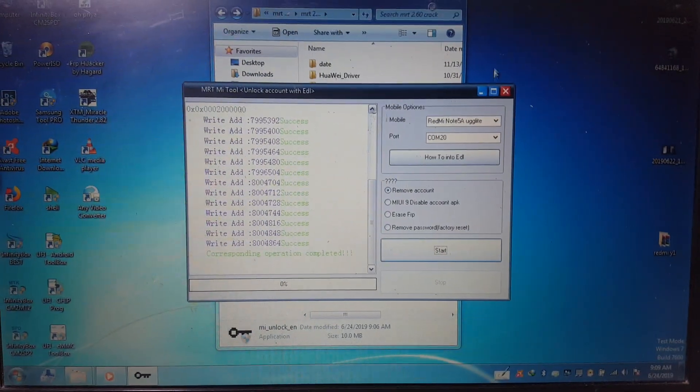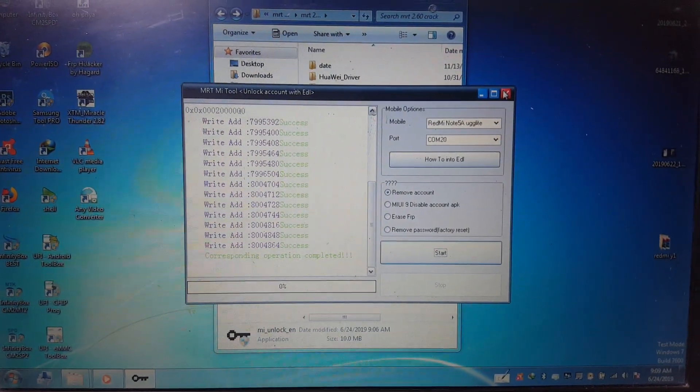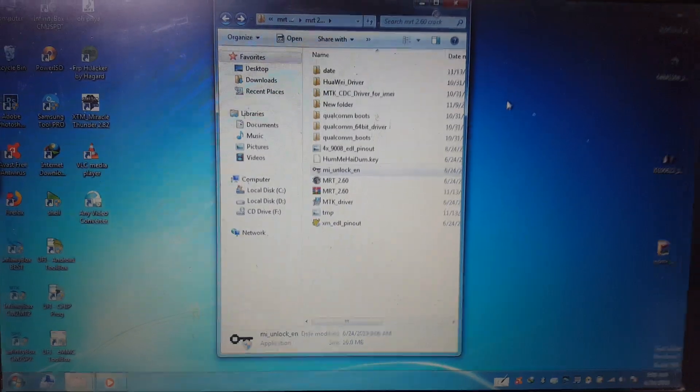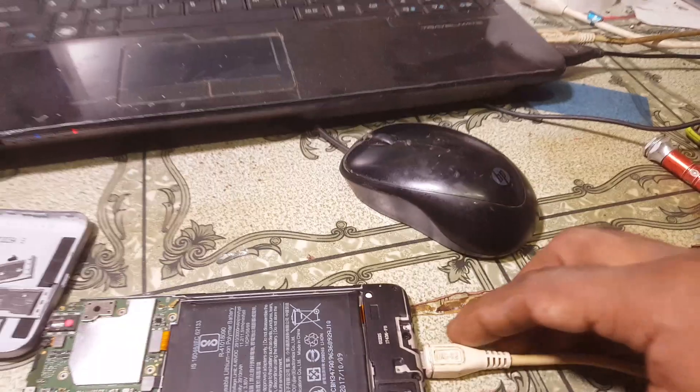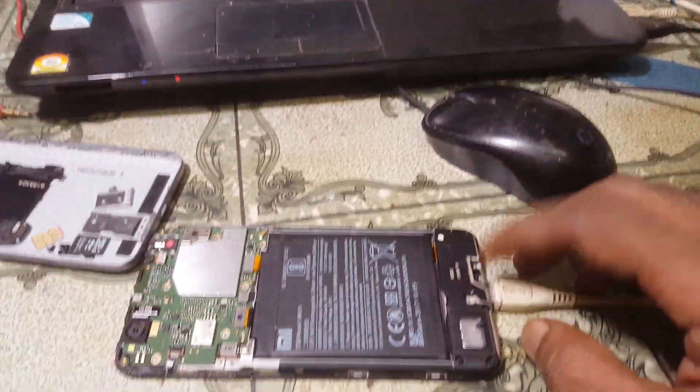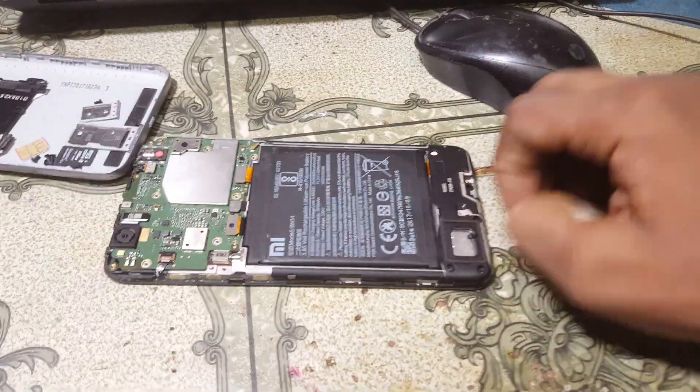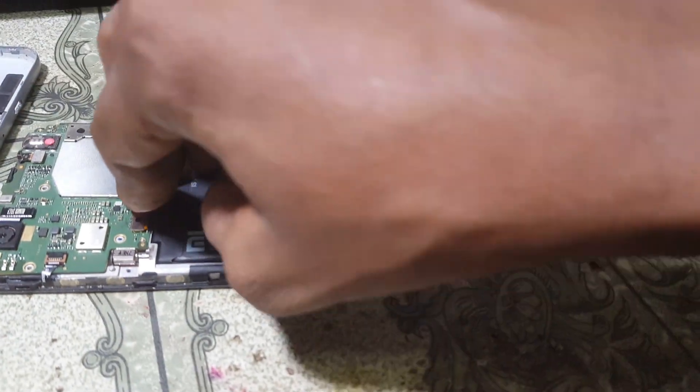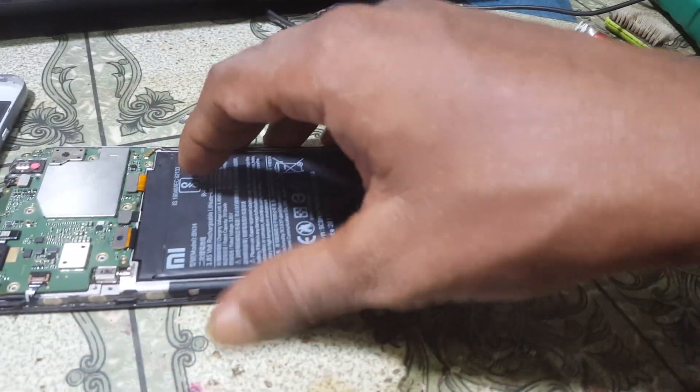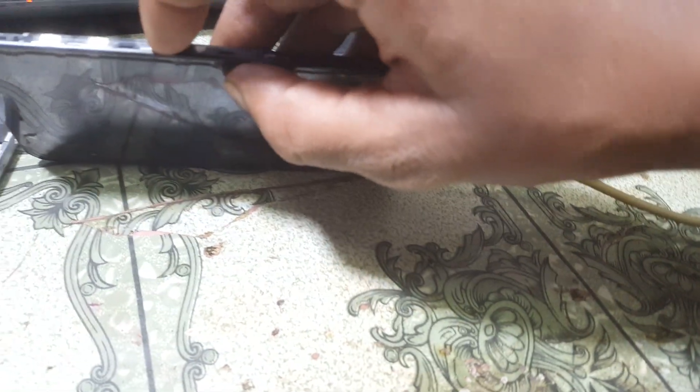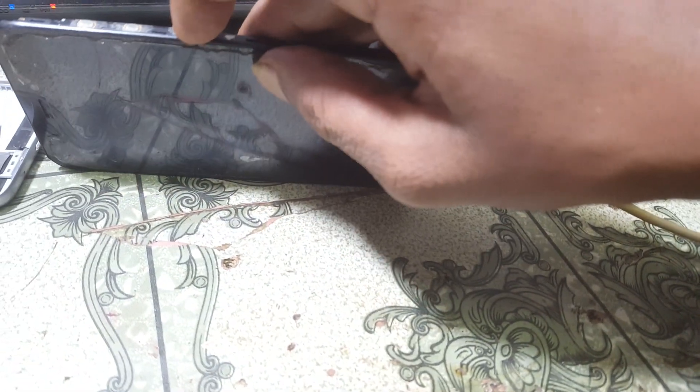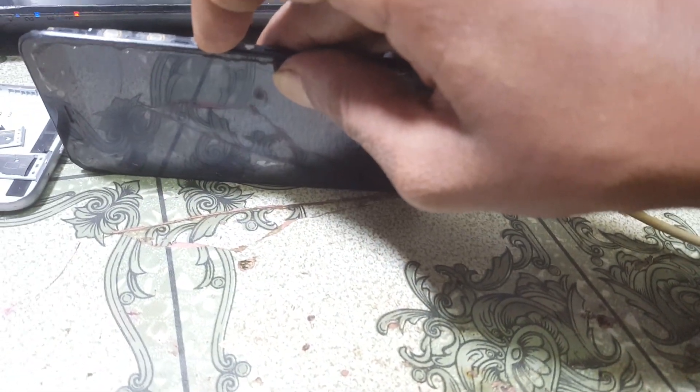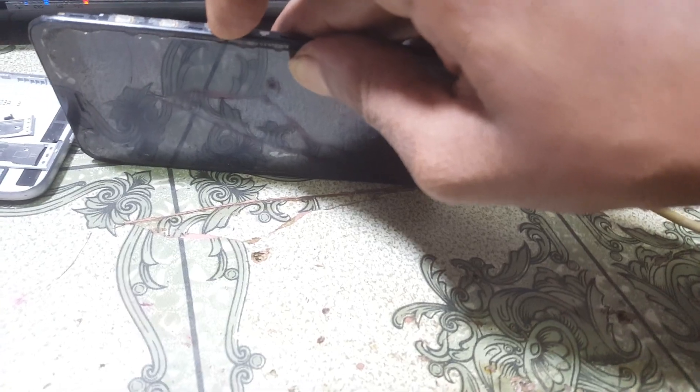Just click start and as you can see it's working guys. Just remove battery and reconnect it and press power button.